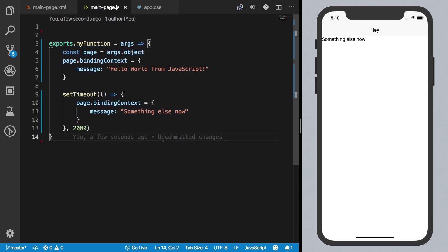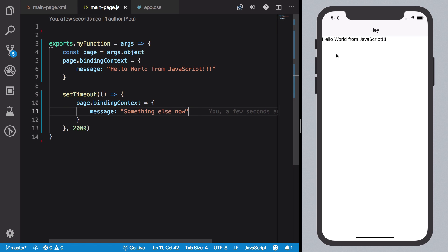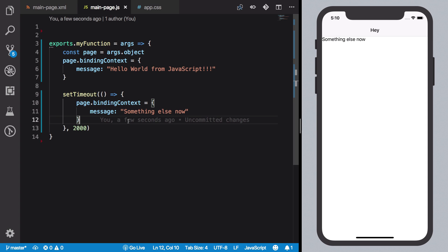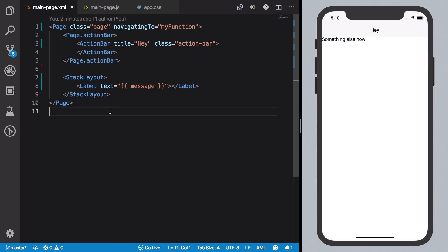What we should pretty much see is that it changes to 'something else now' inside the UI. And actually we can just verify that by just saving it one more time. So now this is 'Hello World from JavaScript' and then after two seconds it's 'something else now'. But this is again one-way binding.